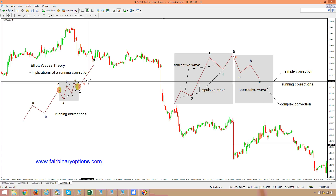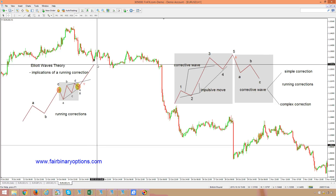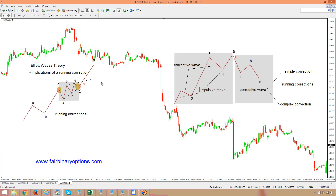And that is the moment where we should go and trade call options. If the running correction was coming in a bearish trend, then put options are indicated. It is important to note that it is not only a triangle that is possible to form a running correction, but also complex corrections with two or more X waves. The implications of a running correction are the same — an extension should follow, an extended wave should follow, a powerful impulsive move should follow, and not a corrective one. The most important thing to remember is that it ends above the beginning of the move in a bullish trend, and below the beginning of a move in a bearish trend. Thank you and have a great day.